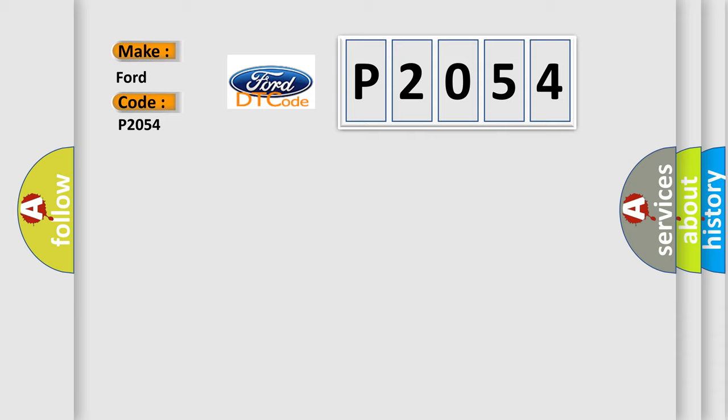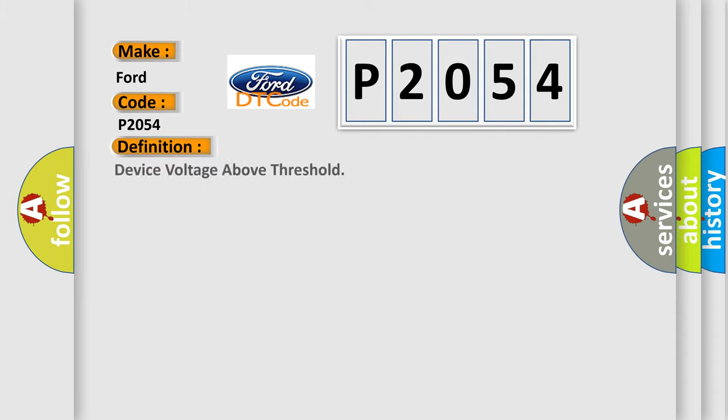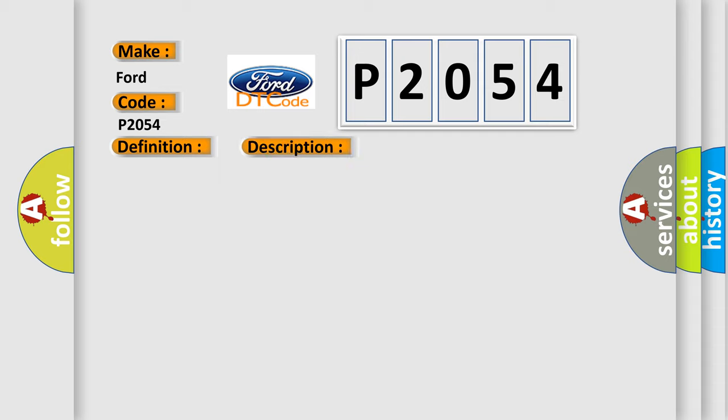The basic definition is device voltage above threshold. And now this is a short description of this DTC code.